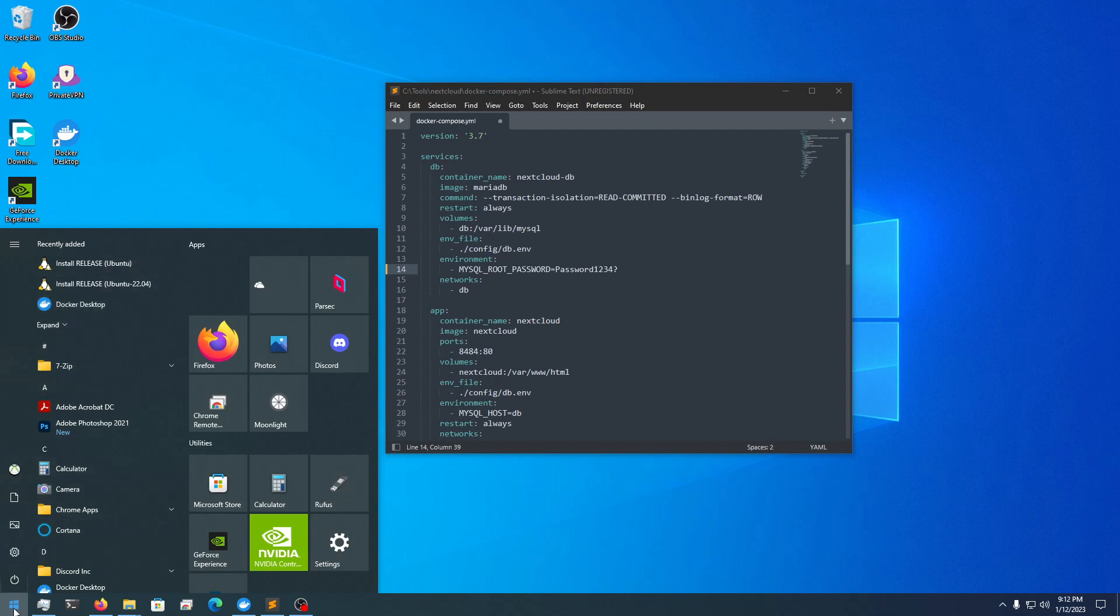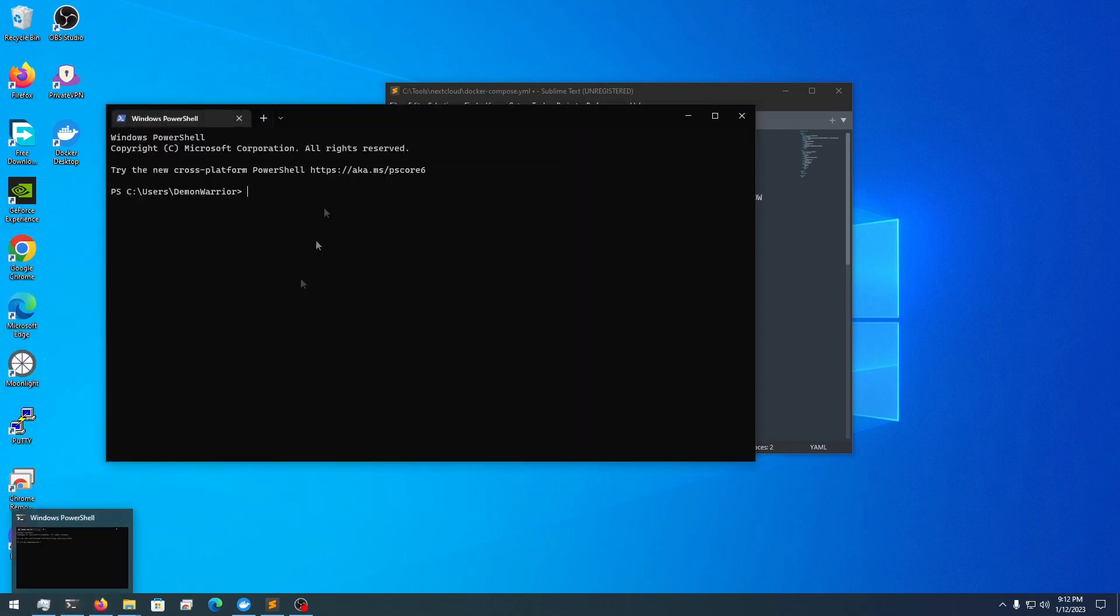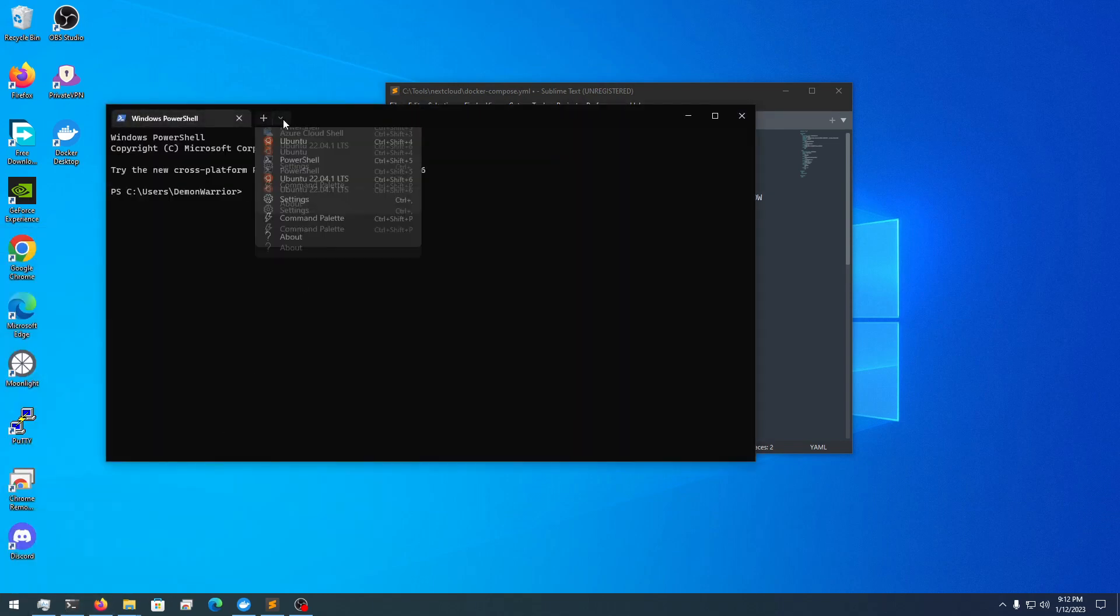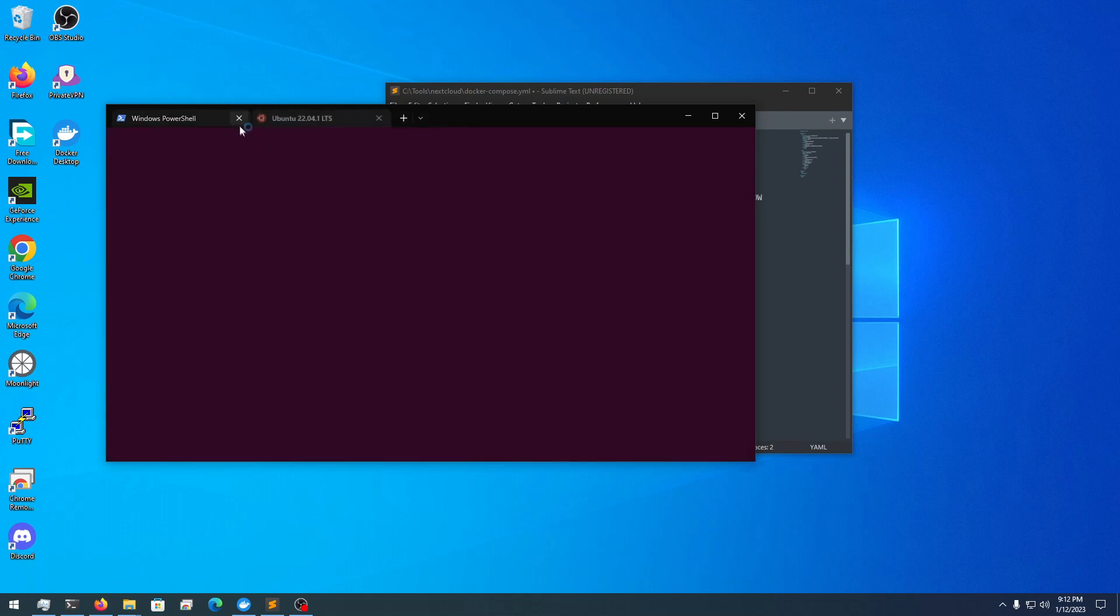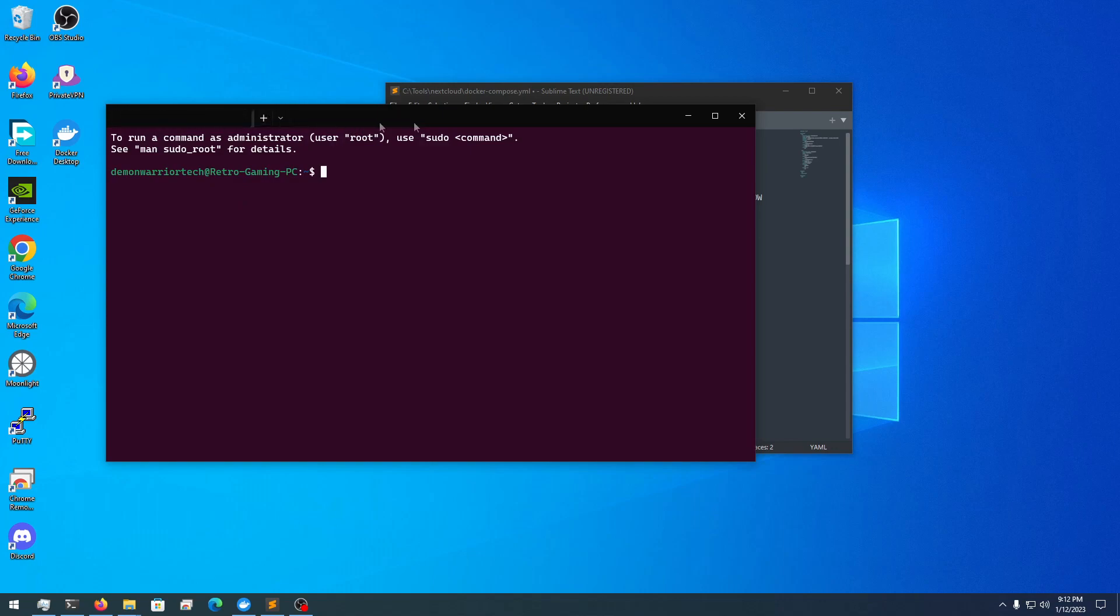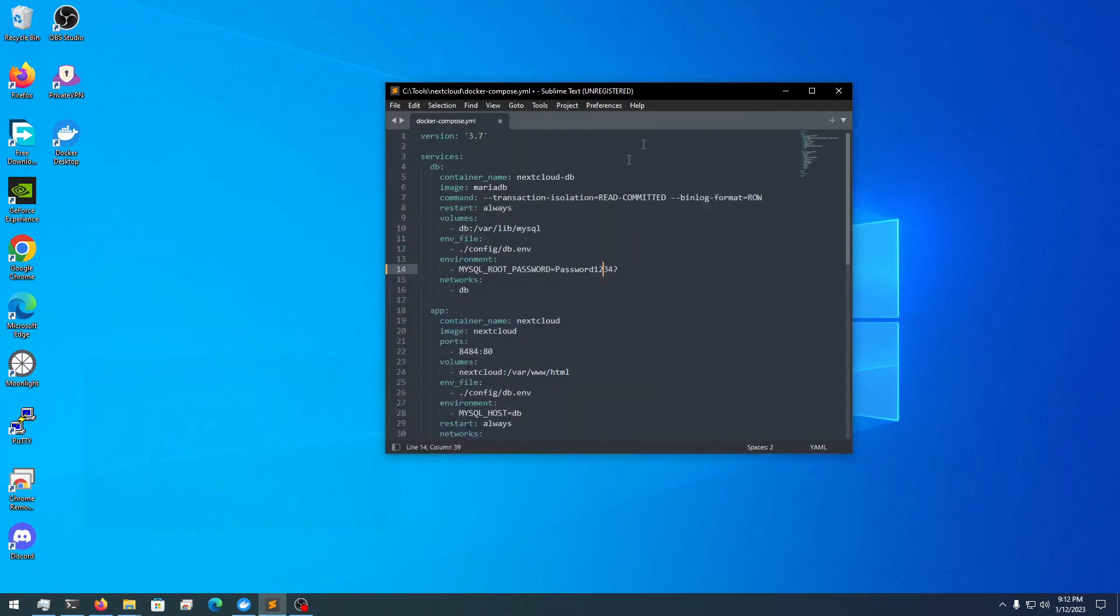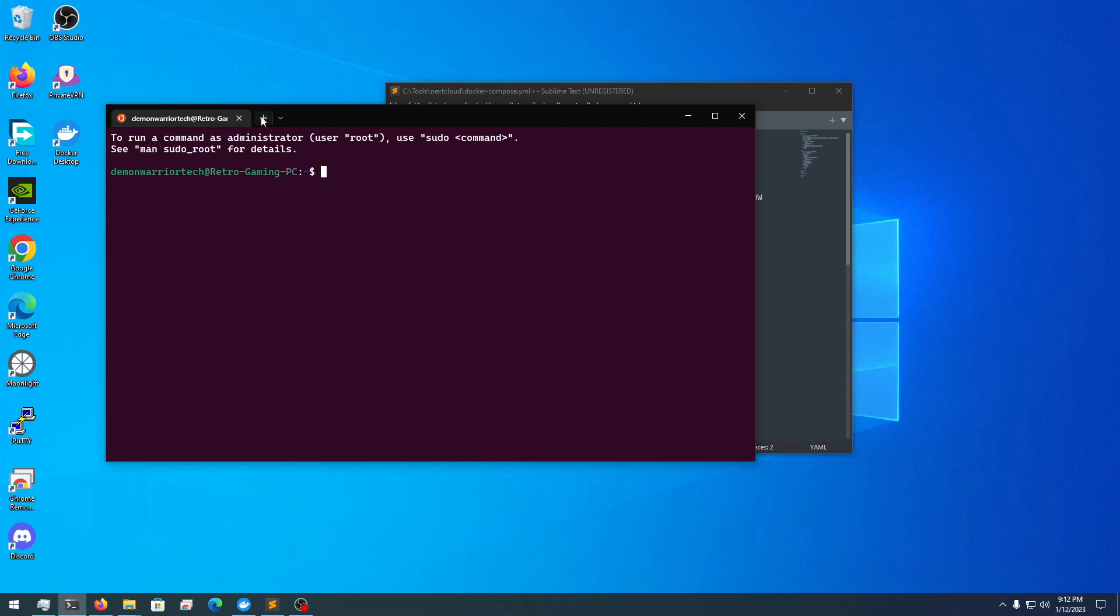We're going to go into our Ubuntu to show we have it. We can go into our Windows Terminal and load this up. We can go to Ubuntu and see this is set up. I have my Demon Warrior Tech set up.